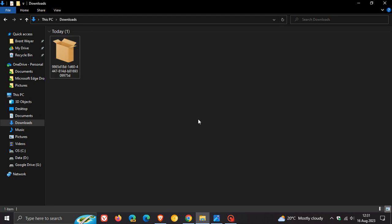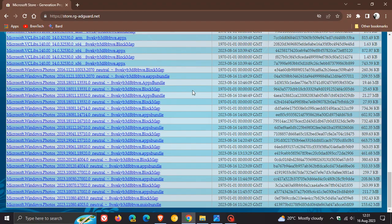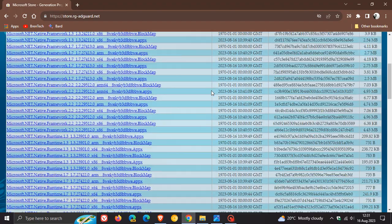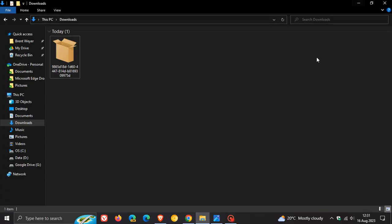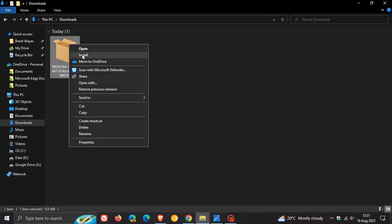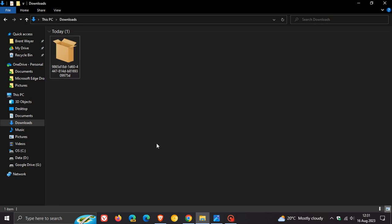If you're not seeing the actual application package, if it's just a file, and as mentioned, I'll also leave this in my Google Drive for you to download if you're not able to get it from the online link generator for the Microsoft Store.